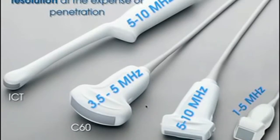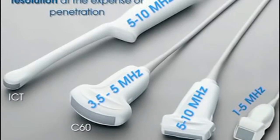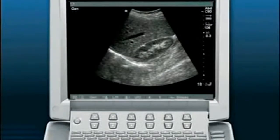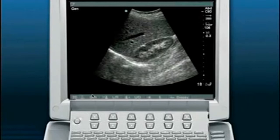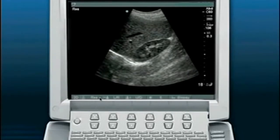Each transducer has a frequency range — for example, one goes 5 to 10 megahertz, another 3.5 to 5, another 1 to 5 megahertz. You can toggle the frequencies up or down within each transducer depending on the clinical situation. The general mode sits in the middle of the range, around 3 megahertz for a 1-to-5 transducer. Pressing the soft key toggles up to resolution mode, which is the high-frequency setting — for a 1-to-5 megahertz transducer that would be 5 megahertz — producing dots that are closer together and more resolute.